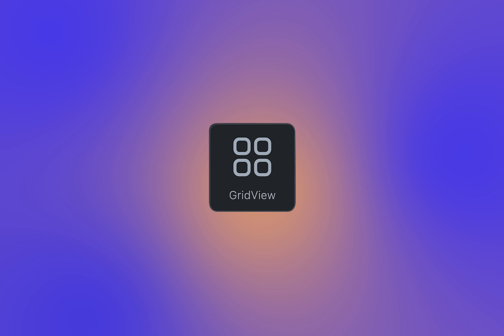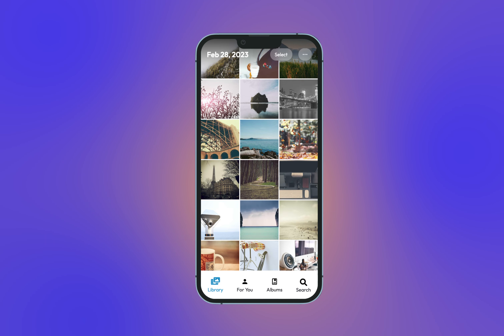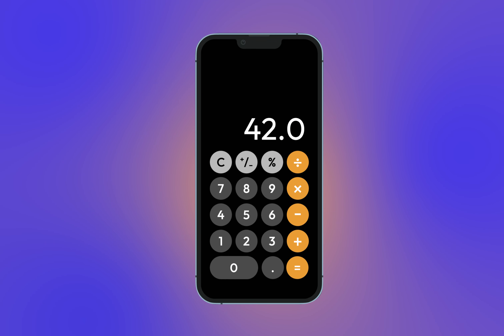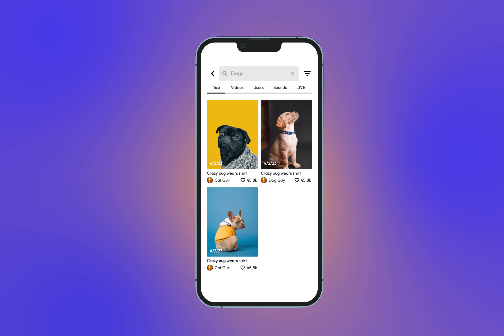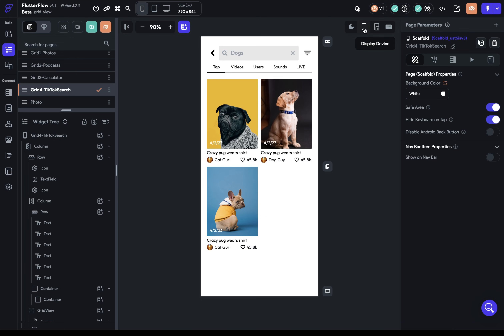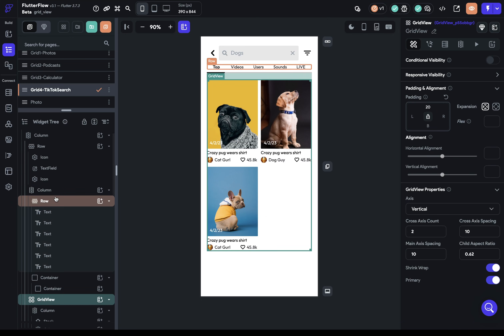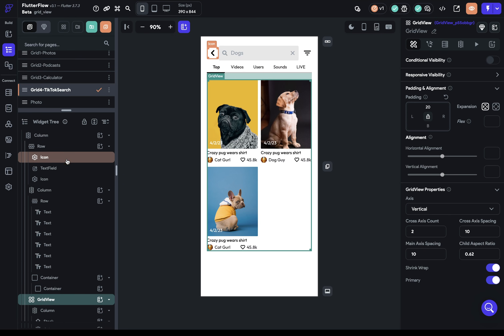Grid View allows you to make layouts like this, and these aren't just photos — these are actual layouts built in FlutterFlow. Let me show you how to use this powerful widget.